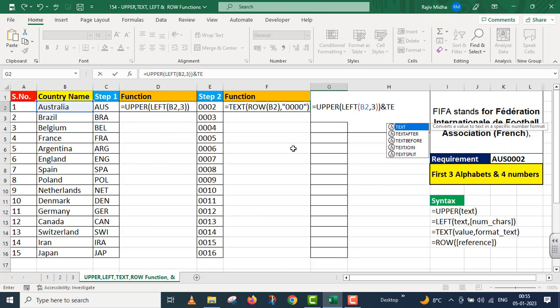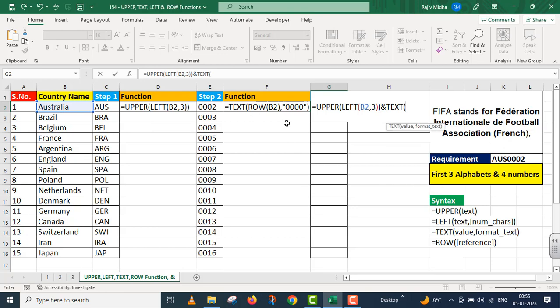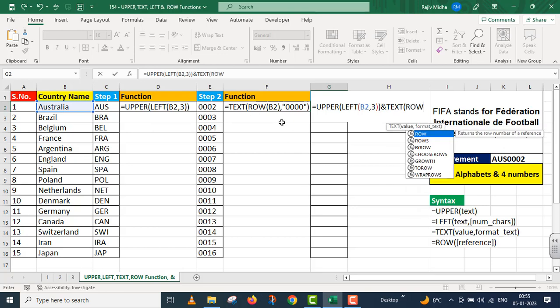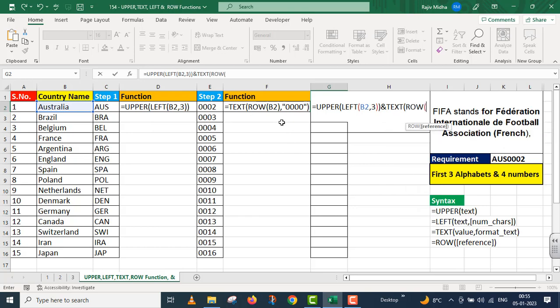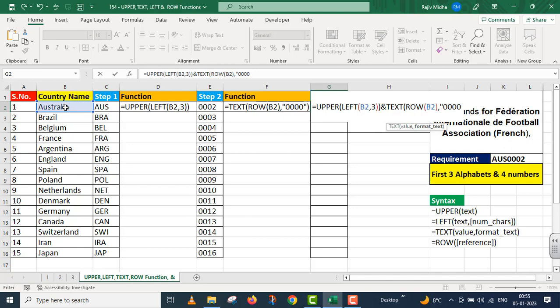So here I'm giving text function. Text, parenthesis start. Row function start. Take its reference of row, of B2. Parenthesis close, comma. And now I need to give format in text, in double quotes four zeros. Double quote close. Parenthesis close. I press enter.